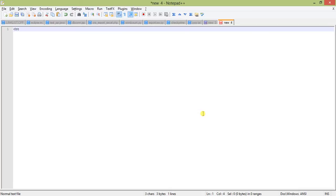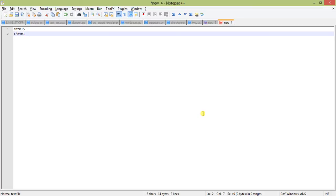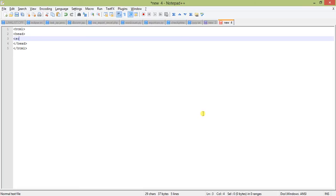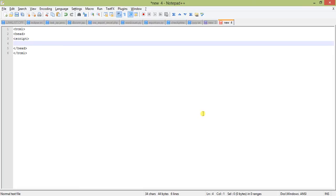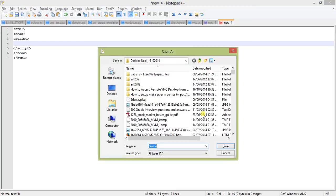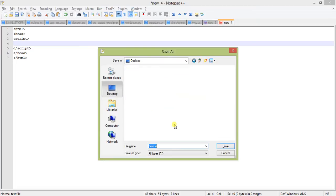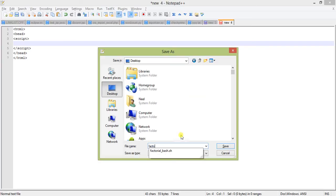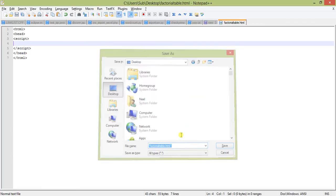So we start with our HTML page. We will be writing our JavaScript code in the head section. Here we will declare our JavaScript block. We are going to write three functions: factorial, factorial table, and get input value. Let's save the file.